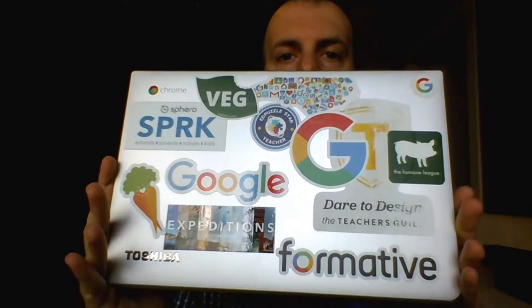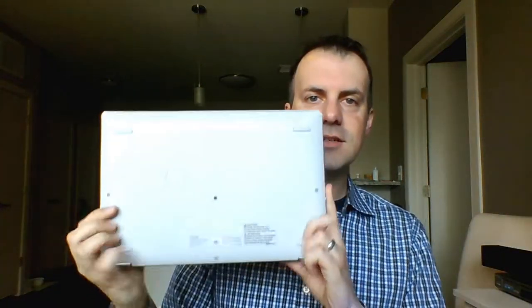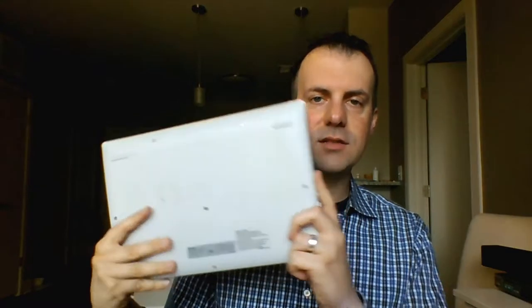This Toshiba Chromebook looks like a Mac when you hold it like this. Of course, when you flip it over to this side, you get this kind of cheap plastic. The whole thing is plastic, and I've enjoyed putting the stickers on it over time, as you can tell.